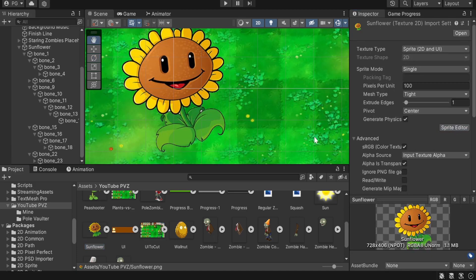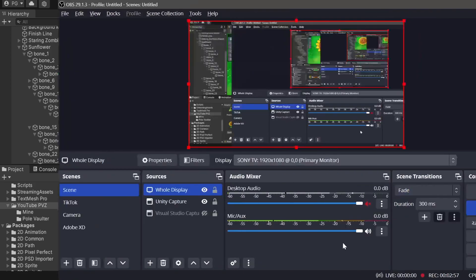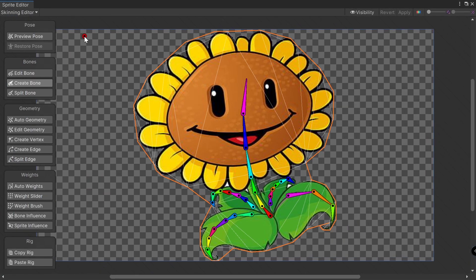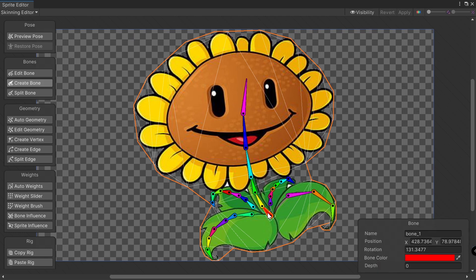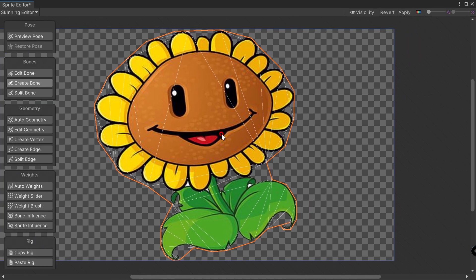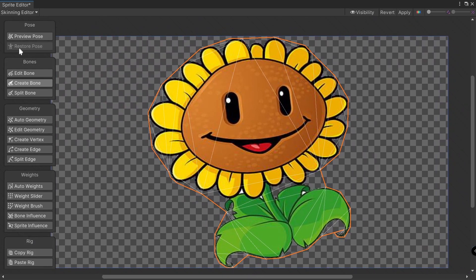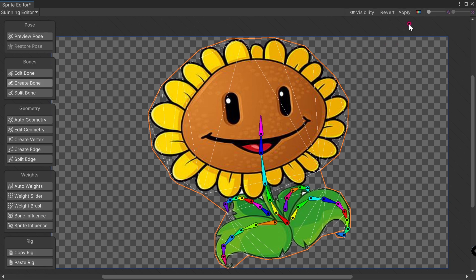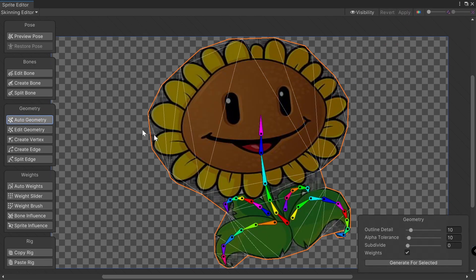Let me open the Sprite Editor. Let me clear everything so I can start all over again. So that's what we started with. Now we'll go to the Skinning Editor in the Sprite Editor and click on 'Create Bone'. Starting from the root, we go along the spine basically, and let's just end it there. Click on Apply.